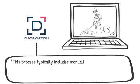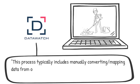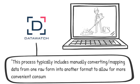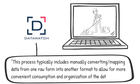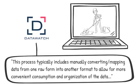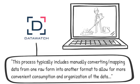This process typically includes manually converting or mapping data from one raw form into another format to allow for more convenient consumption and organization of the data.